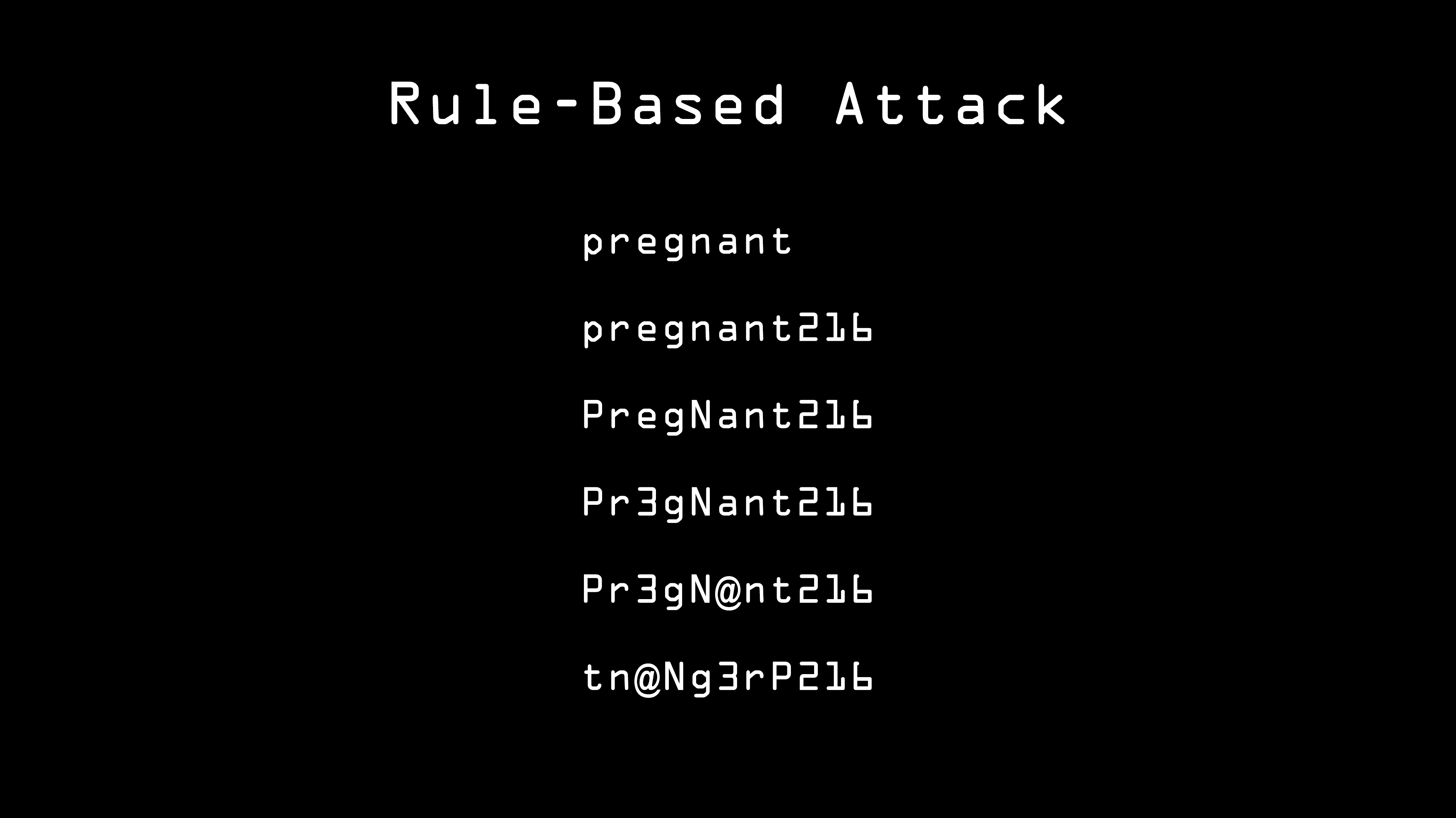The thing about this advice is that it makes creating, remembering, and typing in the password much more annoying for the user, but since hackers understand these rules, they can use them to easily crack the user's password.